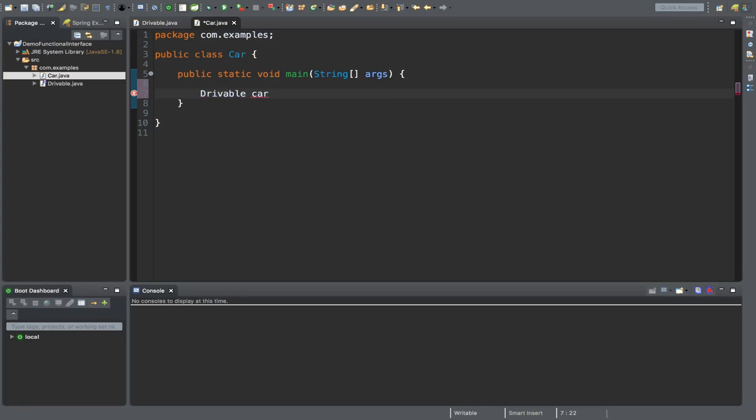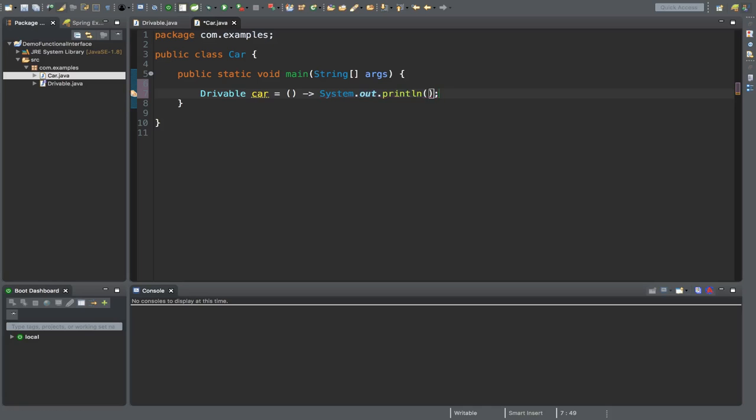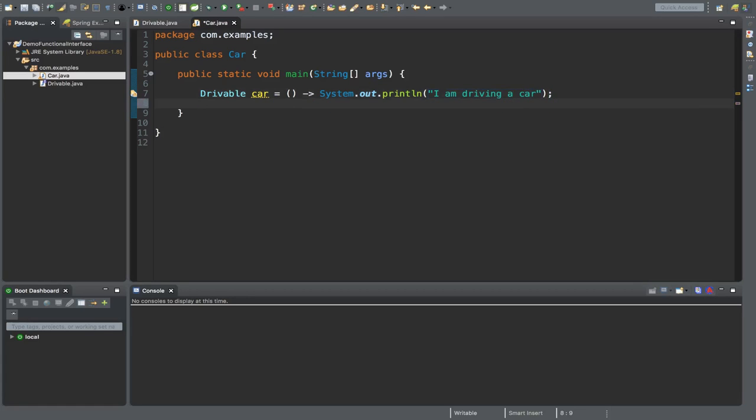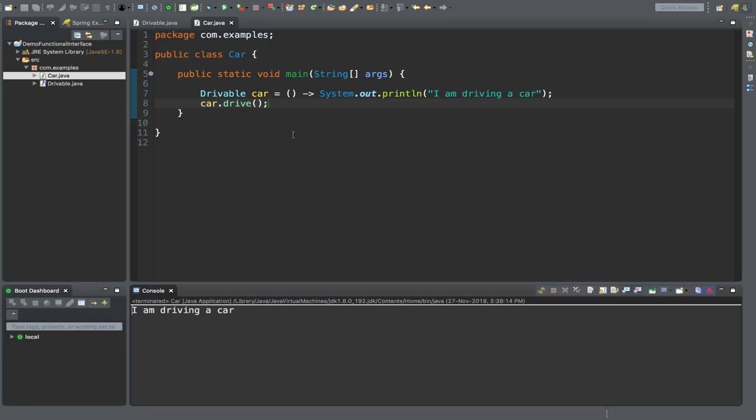Now I'm using a lambda expression, which I will demonstrate in our next video elaborately. Let's implement the drive method using a simple System.out: "I am driving a car". If you want to use this implementation, just call car.drive. That's it.